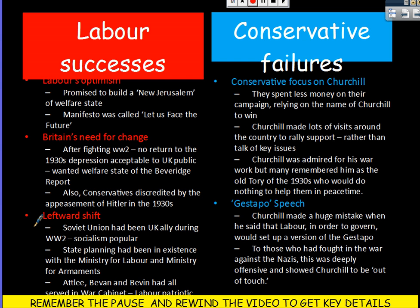The optimistic message and need for change was also accompanied by a leftward shift during the war. The Soviet Union had been on the UK's side; we'd fought together against the Nazis, so socialism was seen as more popular. During the war, the state had taken over most of the economy — the Ministry for Labour, the Ministry for Armaments — meaning state planning had helped win the war. Therefore, state planning and socialism were much more popular after the war. Also, key Labour leaders — Attlee, Bevan, and Bevin — had all served in the War Cabinet, making Labour seen as patriotic and reliable.